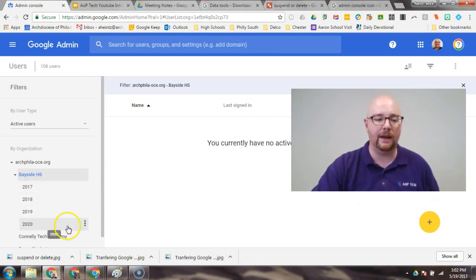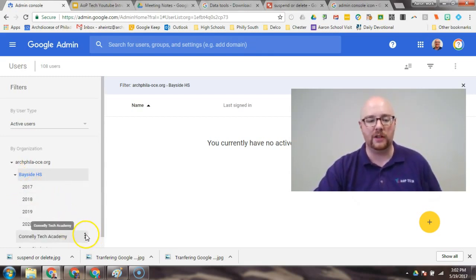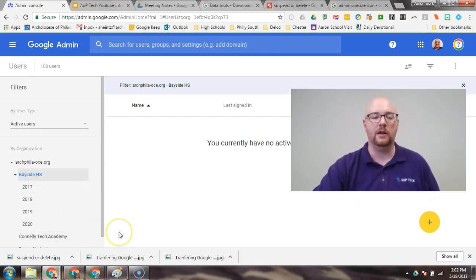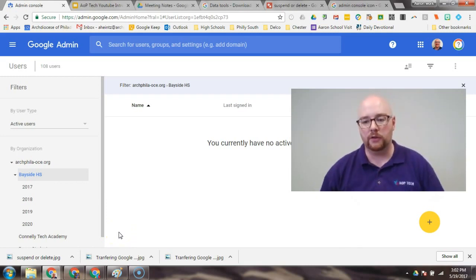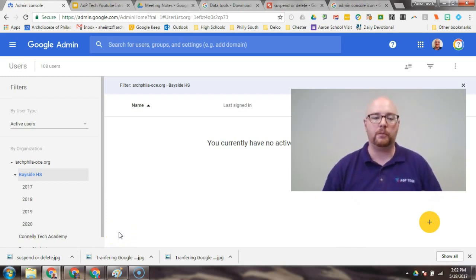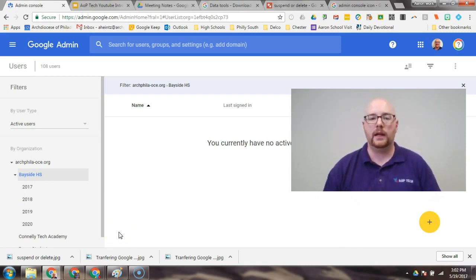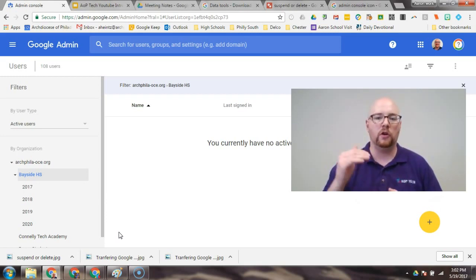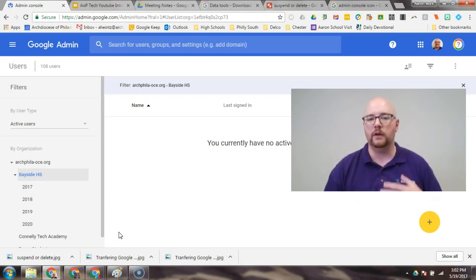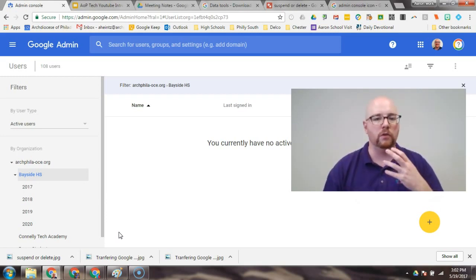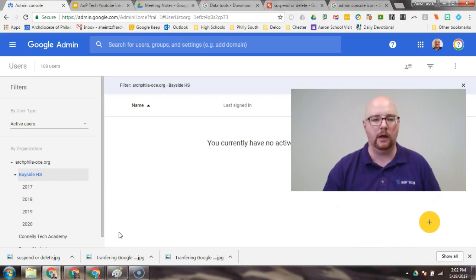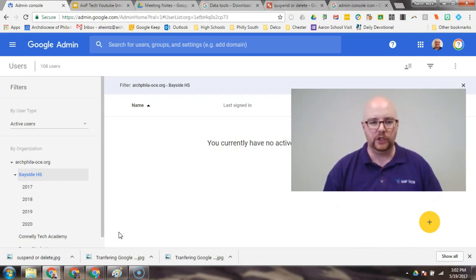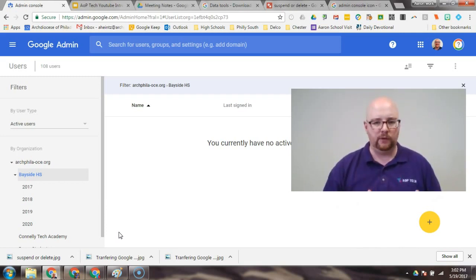You'll notice the fact that I have sub-organizations underneath there by graduating year. This is really a best practice. It makes it very easy to turn on and off the different Google G Suite apps, Hangout, YouTube, access to Gmail. It's a really easy way to manage your user base.